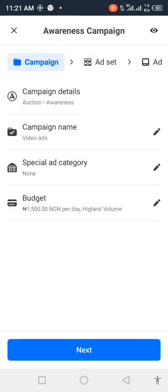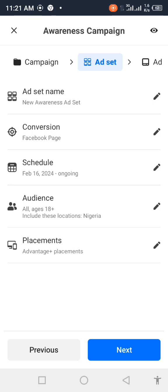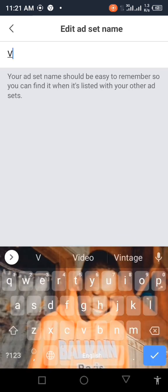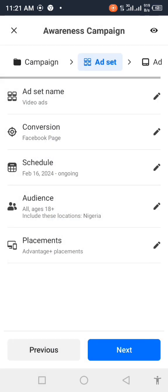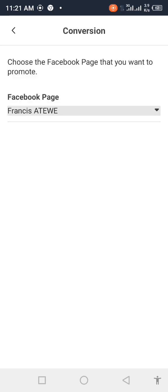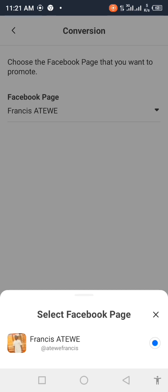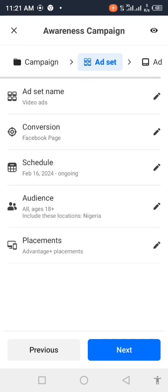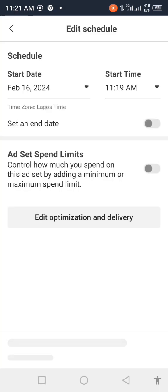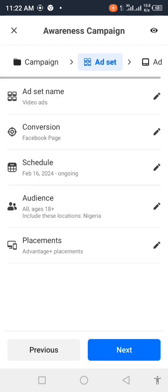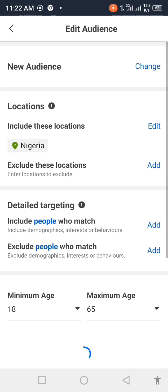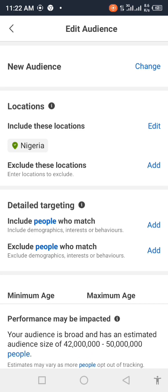Go back, click next. Now you're being asked to set another ad set name — I like calling it the same as the first one, so I'll call it 'Video Ads'. Now it's asking about conversion. It also asks which Facebook page you want to run the ads from. If you have several Facebook pages they will show up here; since this is one Facebook page, you click on it and use it automatically. You can also schedule when you want the ads to start — you can run an ad for next week by scheduling it from here.